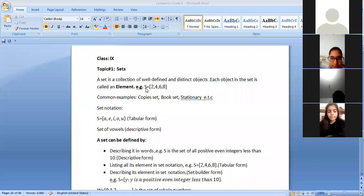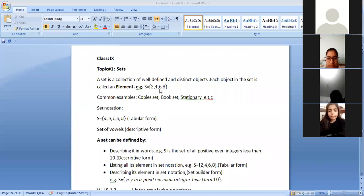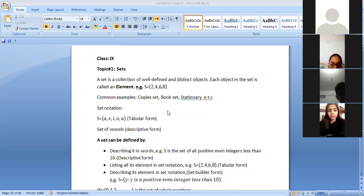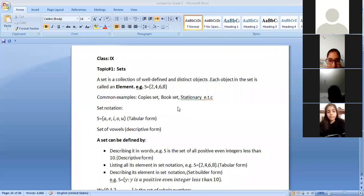We need to assign a specific symbol or name to a set. Just like S equals {2, 4, 6, 8}. Are you getting my point, students? If you have any confusion, then you can ask me.